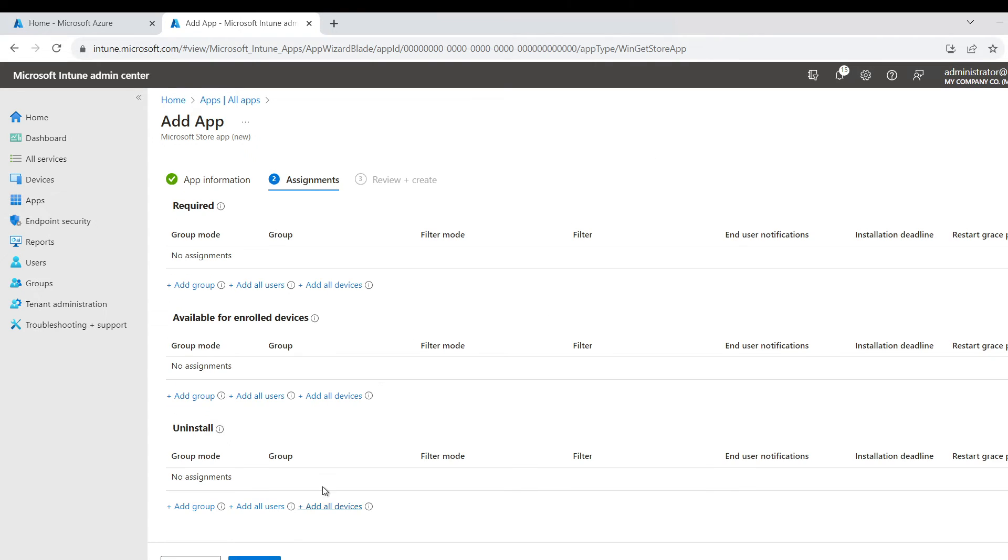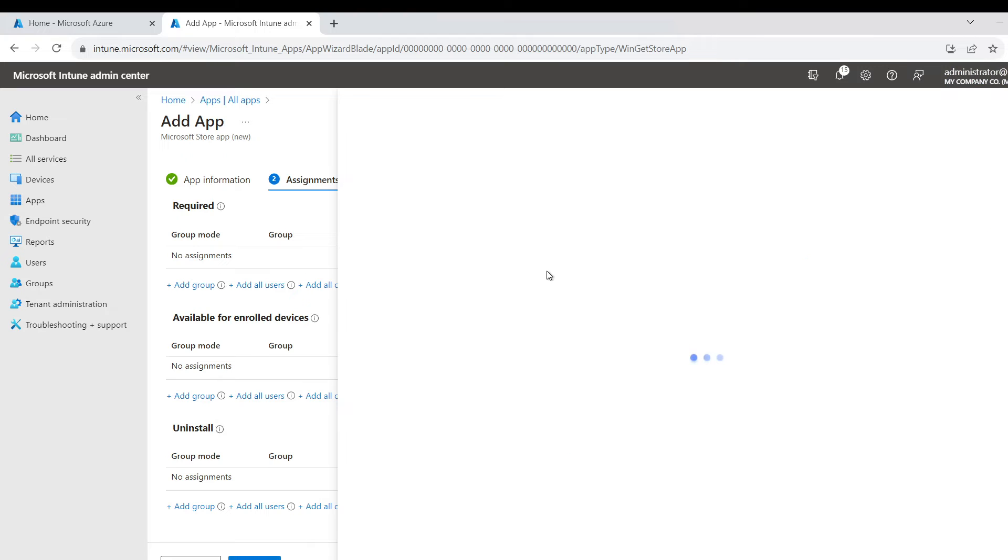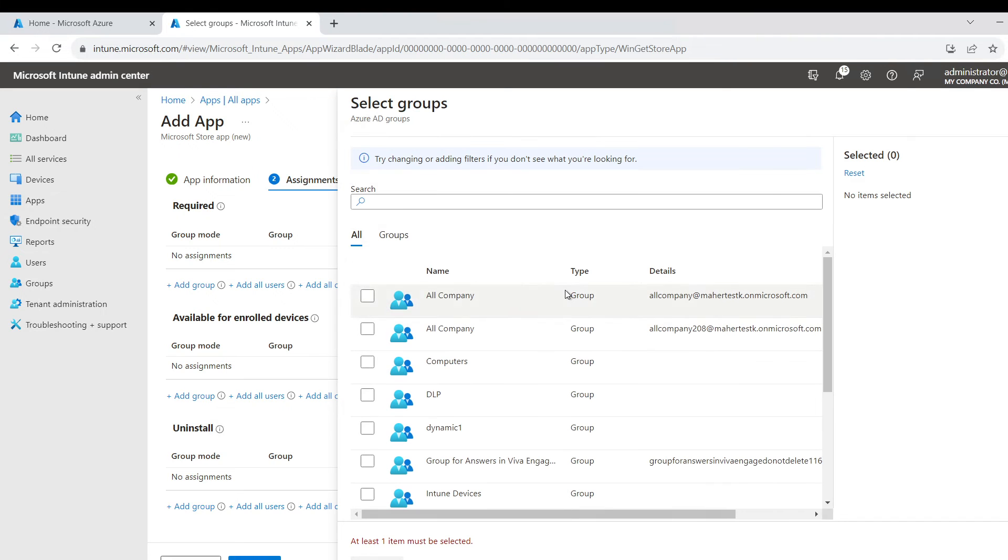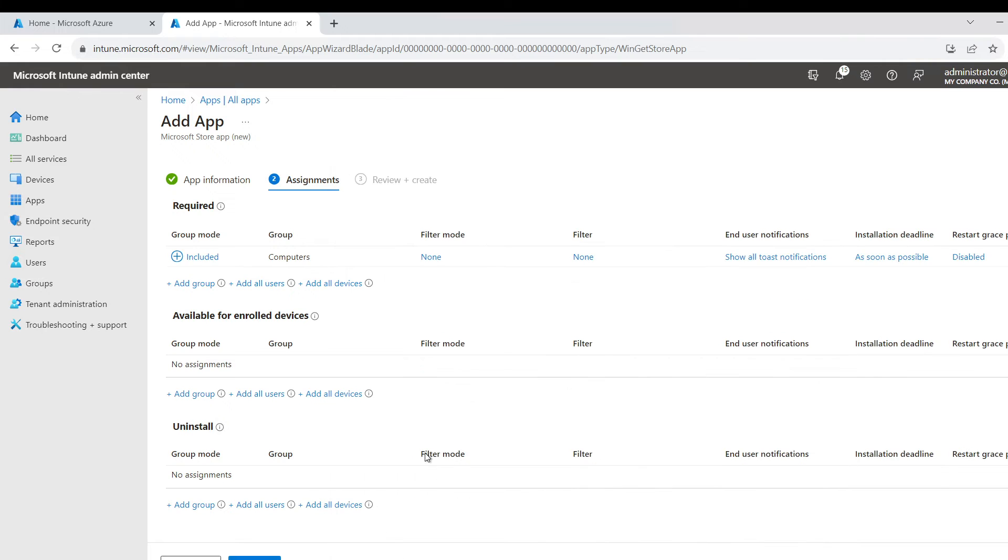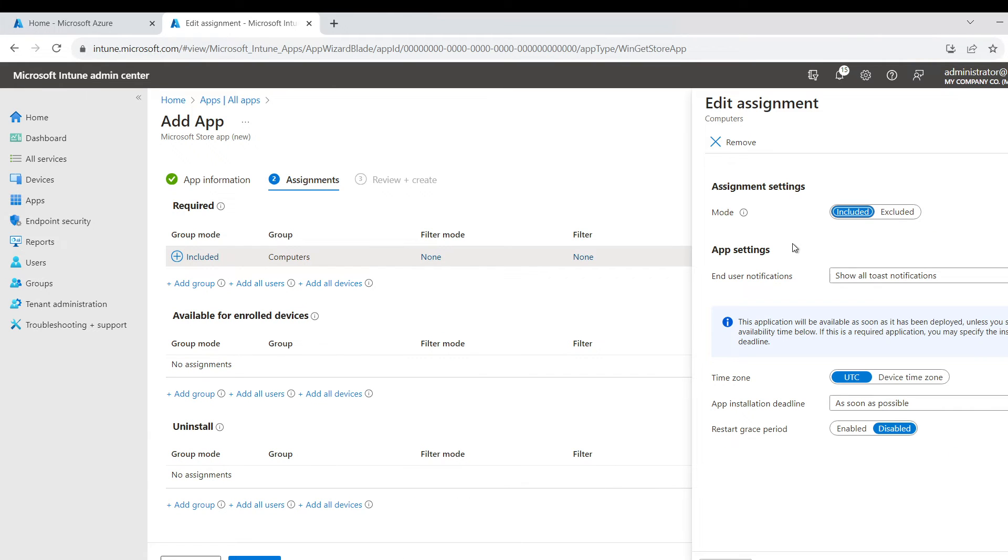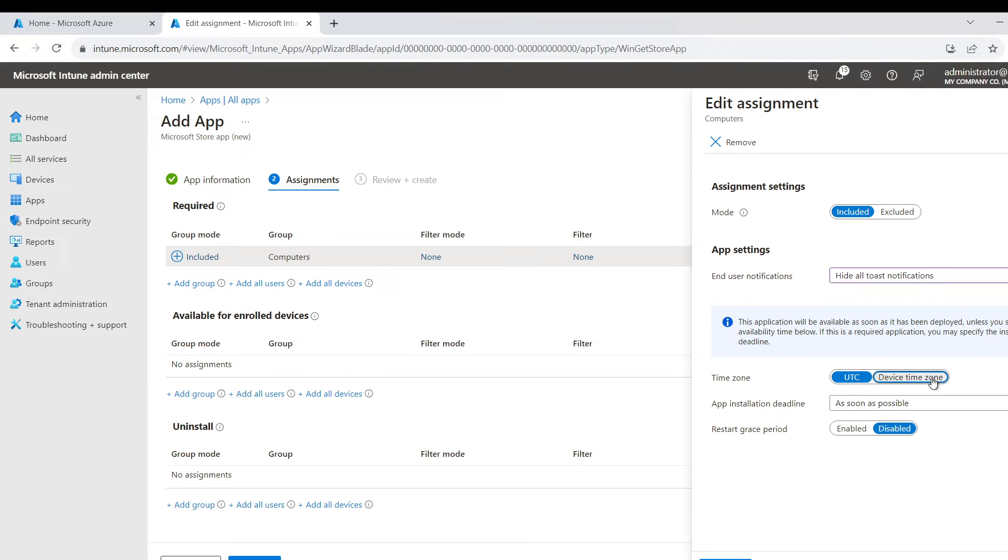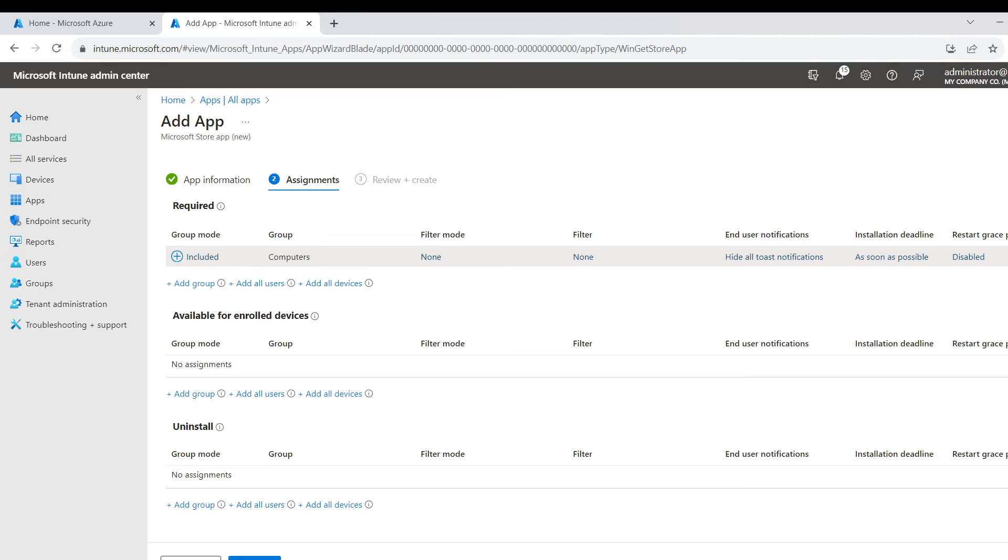And I'm going to assign it to a group that contains my computer, it's called Computers. I do not want it to show anything; we just want it to run in the background in the device time zone and as soon as possible.